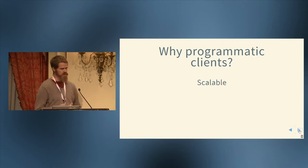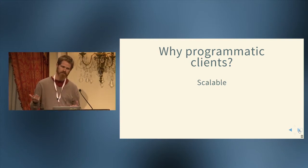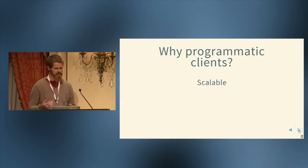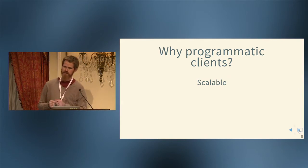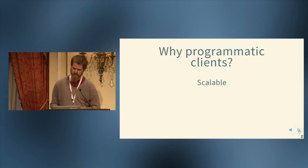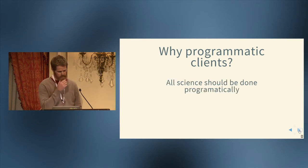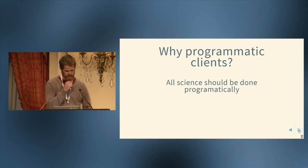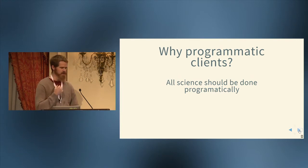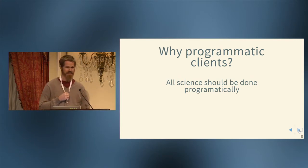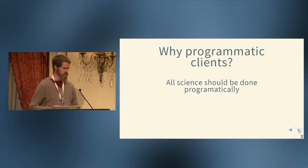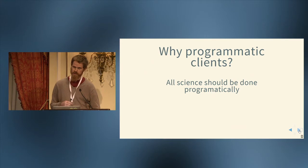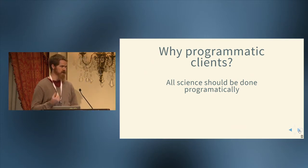And it should be scalable. The same code with some minor tweaks should be able to do the same exact thing for 10 DOIs as 10,000 DOIs. And I'm going to make the possibly controversial claim that perhaps all science should be done programmatically. I think these programmatic clients that we're working on for CrossRef APIs will hopefully facilitate people doing whatever research they're doing with CrossRef data programmatically.